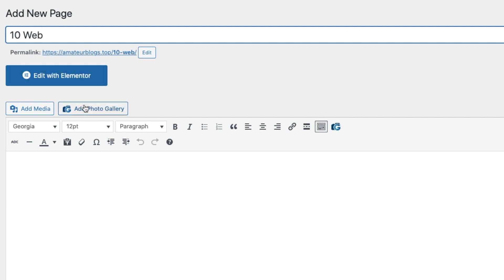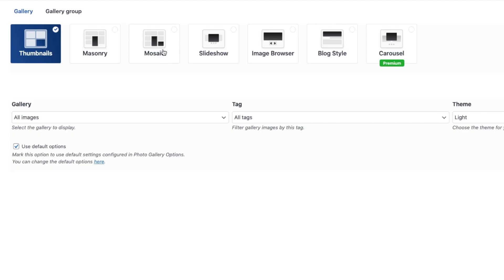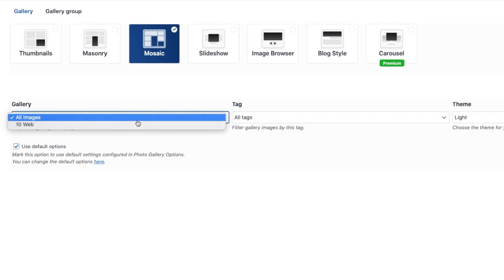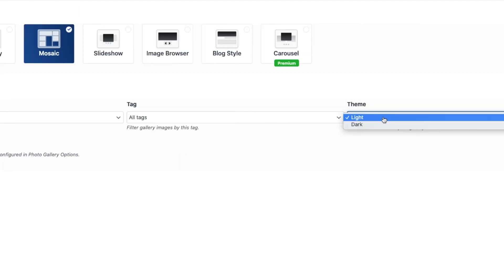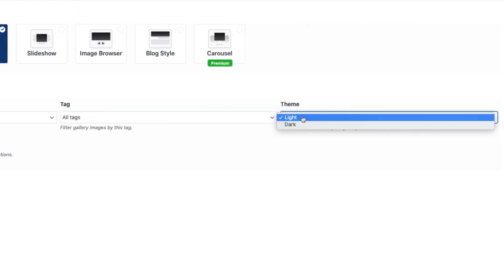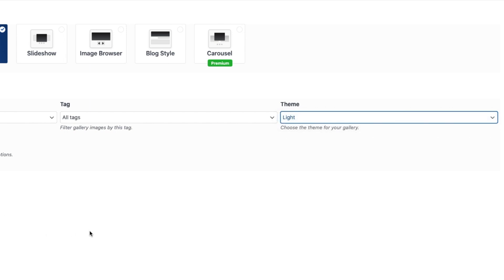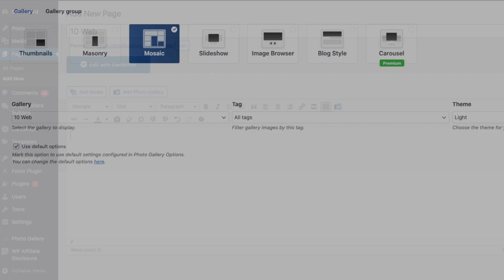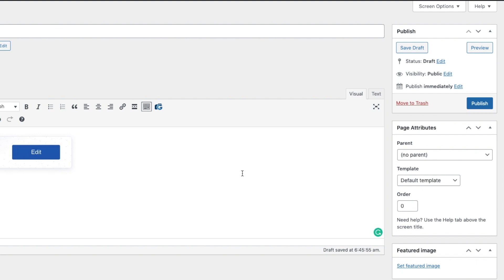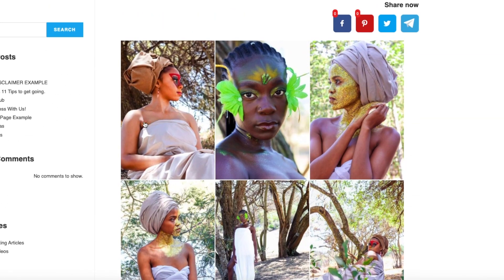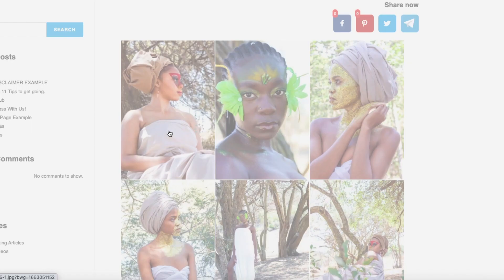And then you'll say add photo gallery, I'll choose mosaic, then you say under gallery you say 10Web and you'll choose what theme you want, light or dark mode, that's totally up to you. I'll keep it to light for now. Then once you're done you say insert into post, and then when you hit preview you will see that your gallery images are over here. When you click onto it, you'll see that all your photos are here.